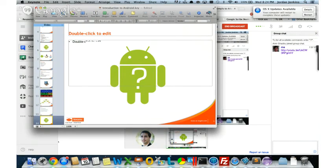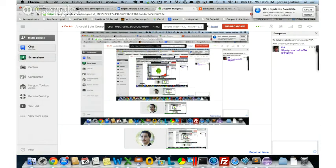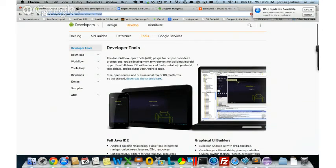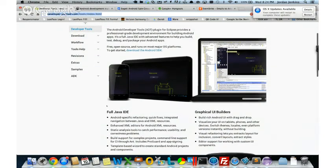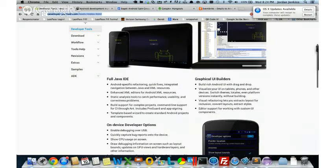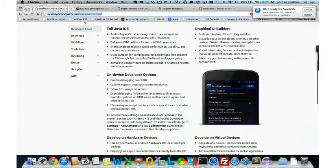Now I'll show you those resources quickly. The first thing you want to do is download the Android Developer Tools. This gives you everything you need: a full copy of Eclipse, graphical UI builders, the ability to debug everything you're doing. Pretty much everything I'm going to be showing you is contained within that.